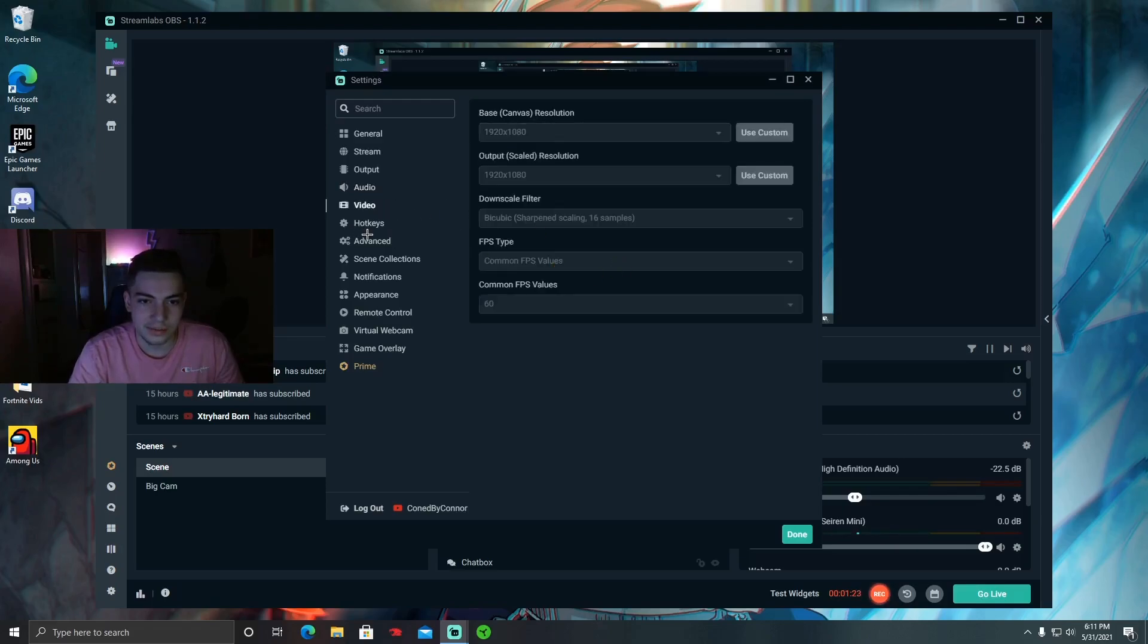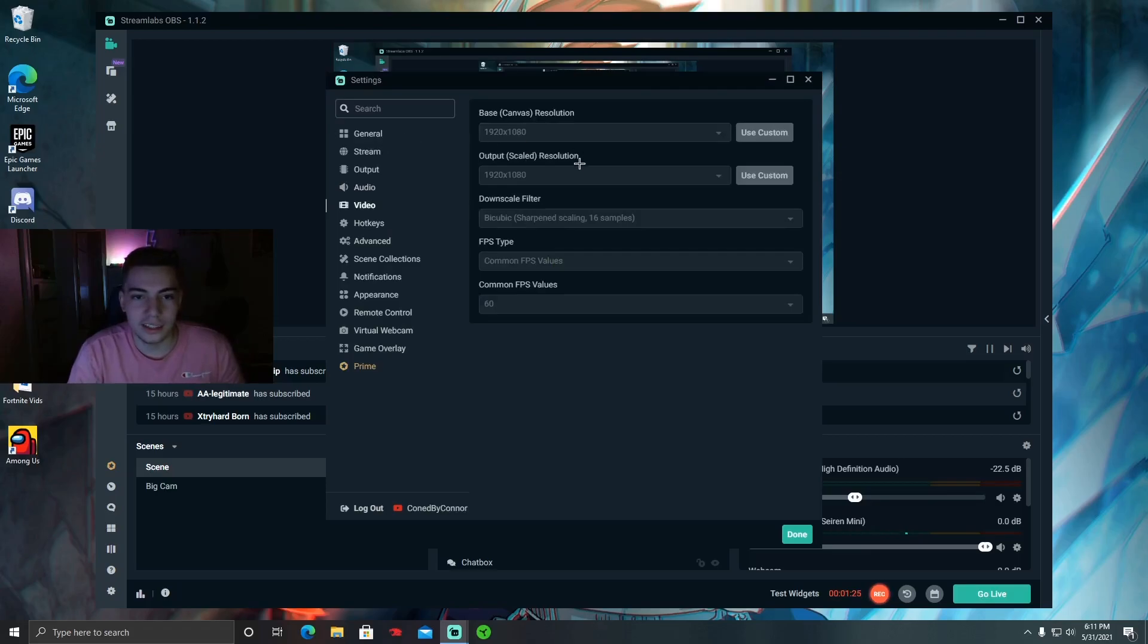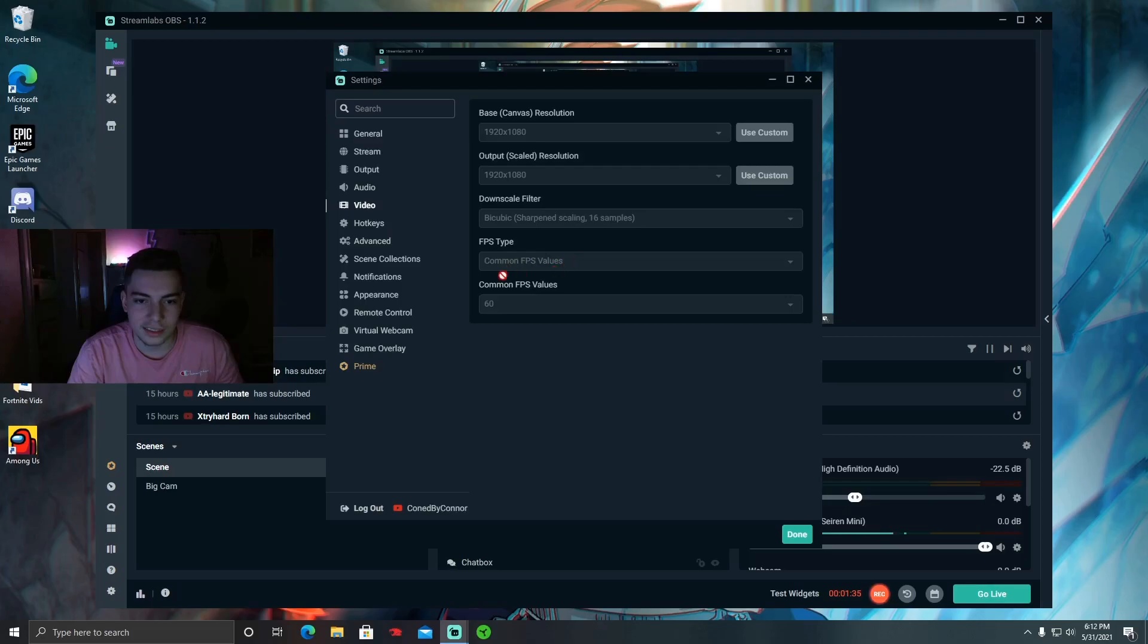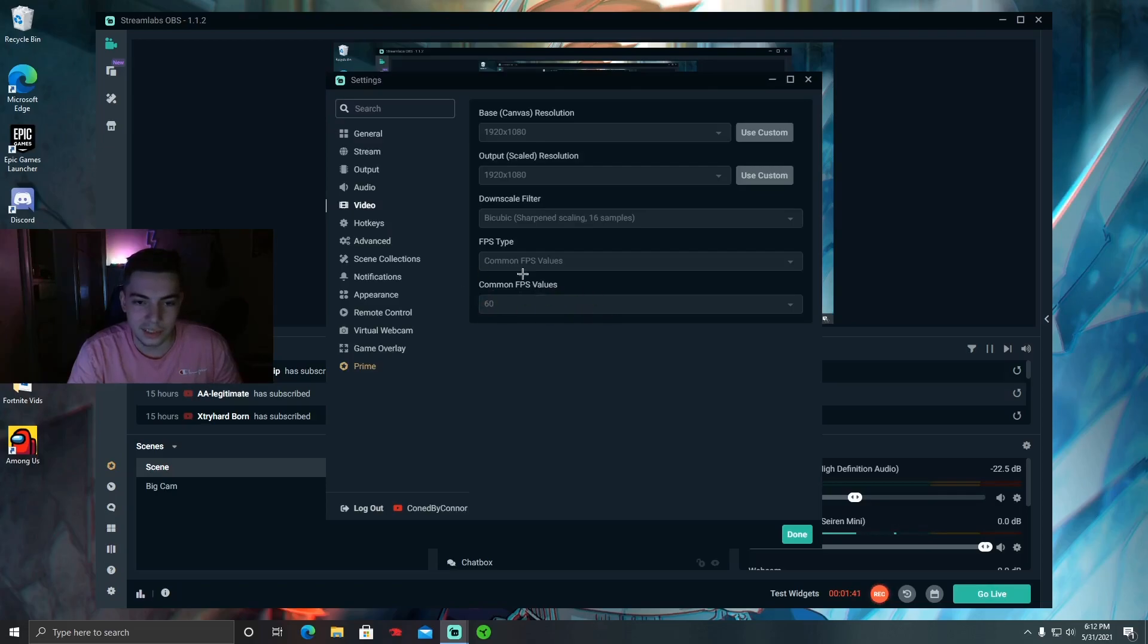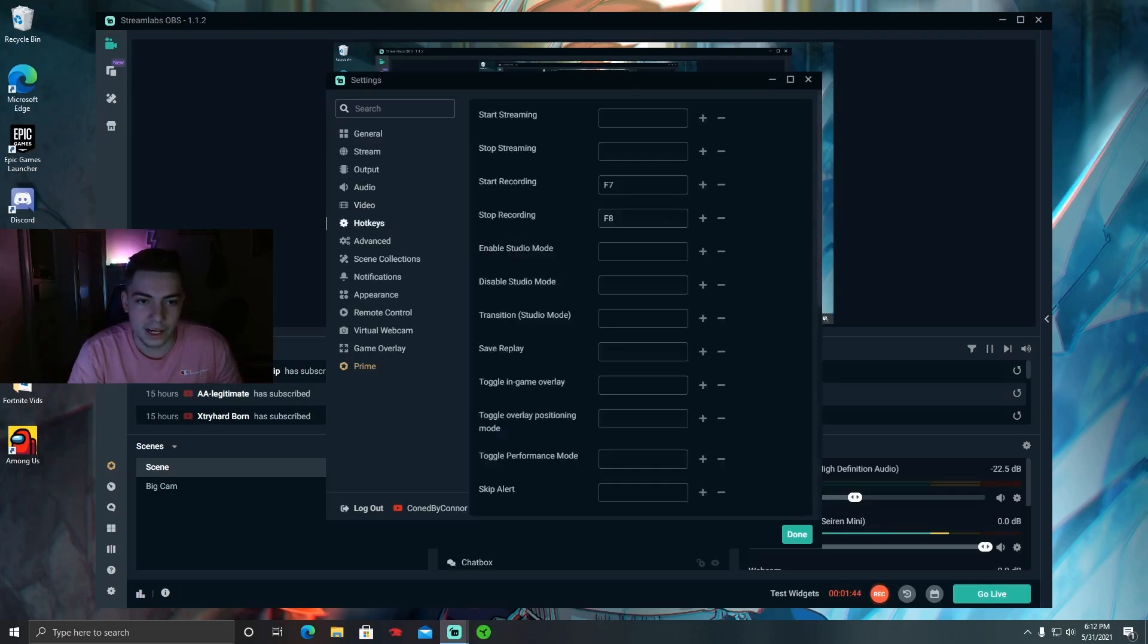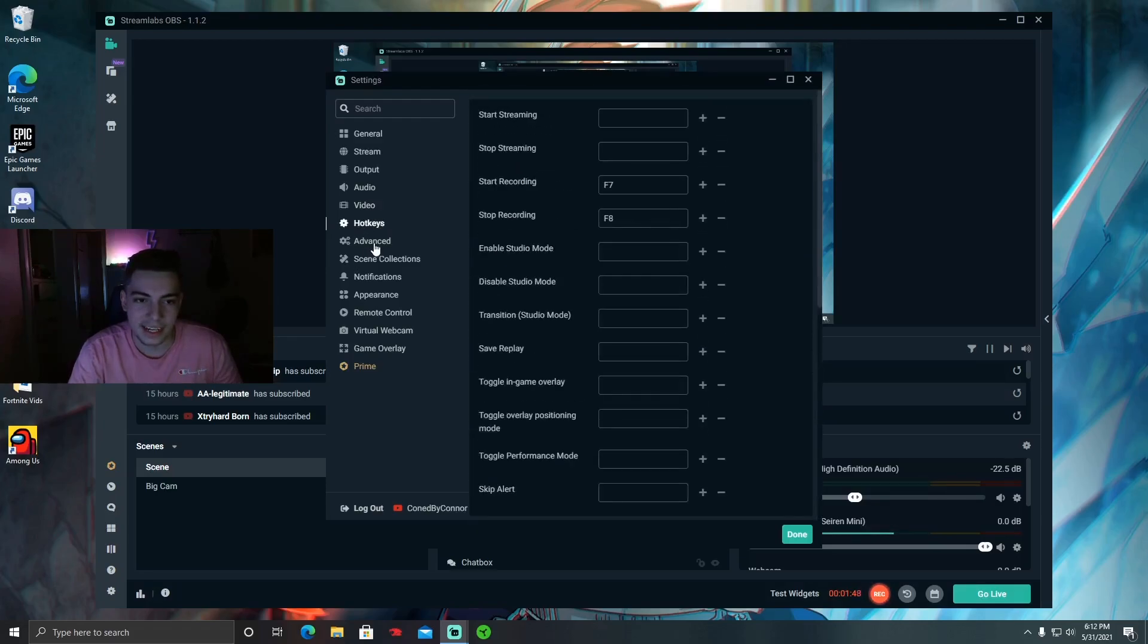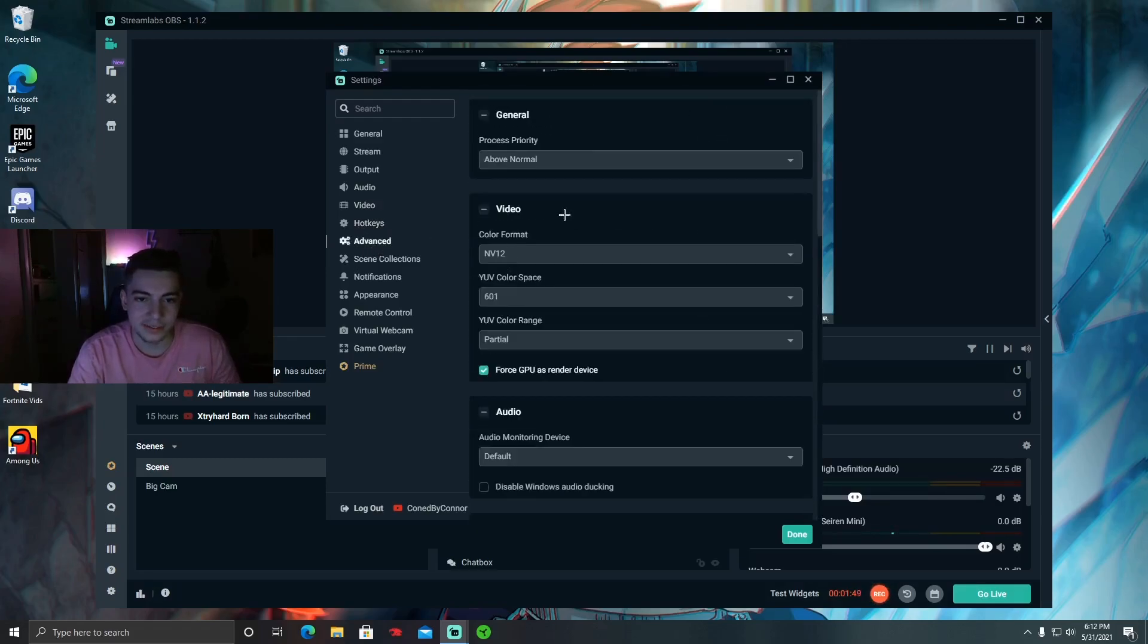To get 1080p, you want to put output scaled resolution to 1920 by 1080. Make sure it's on this. And then to get 60 frames on your videos and on your streams, make sure common FPS values is 60. Hotkeys, you can mess around with these. I don't really use them at all.